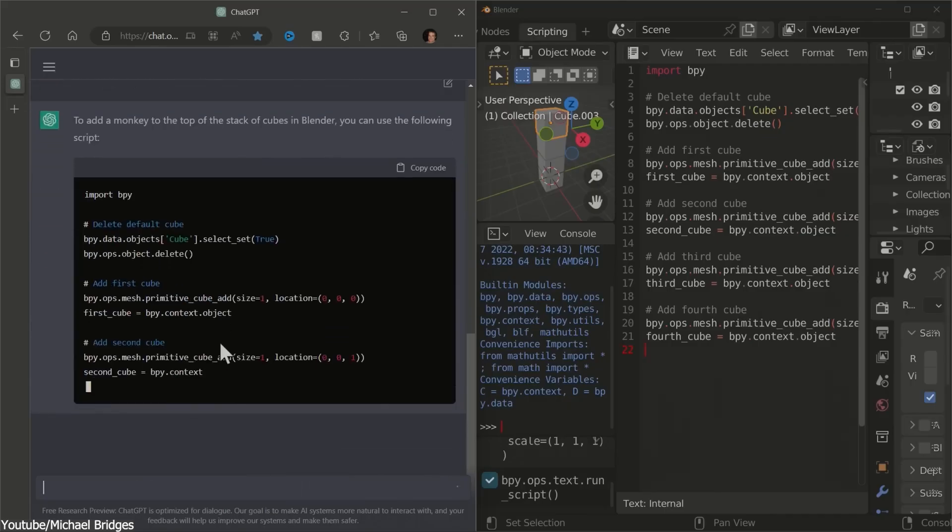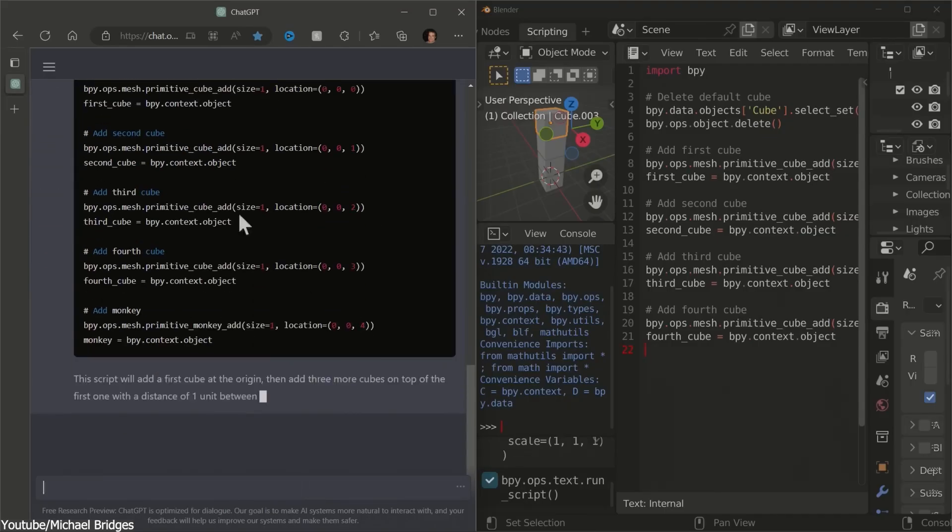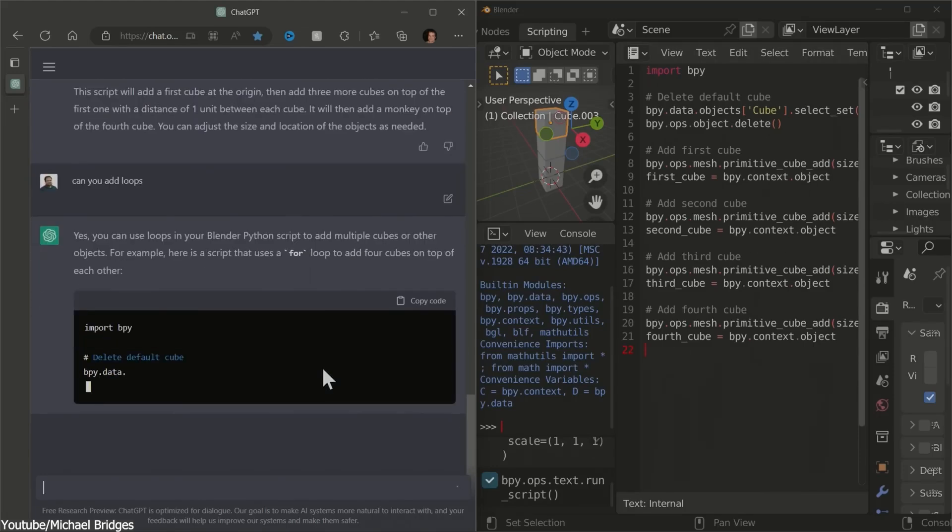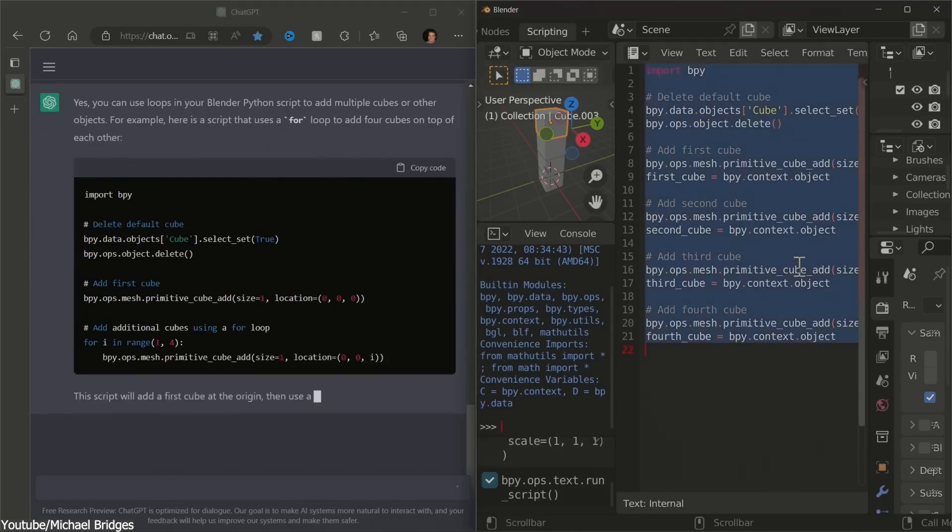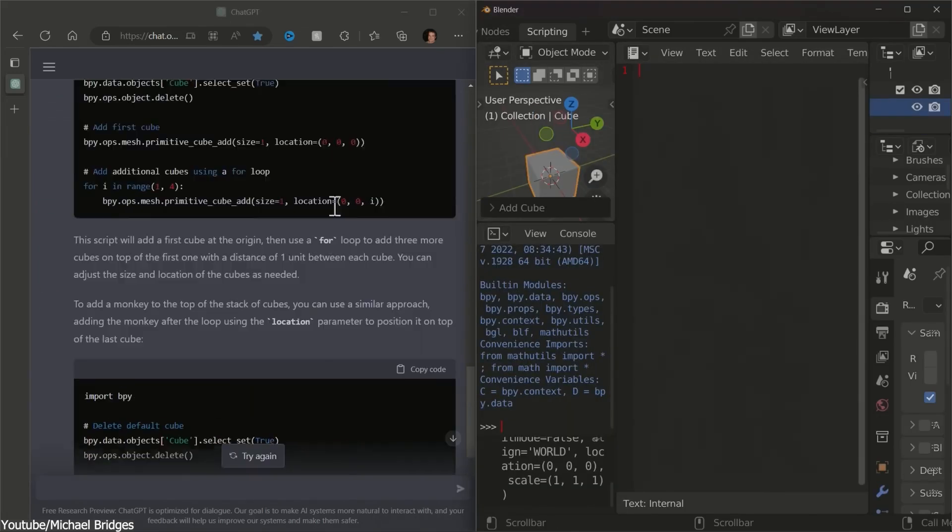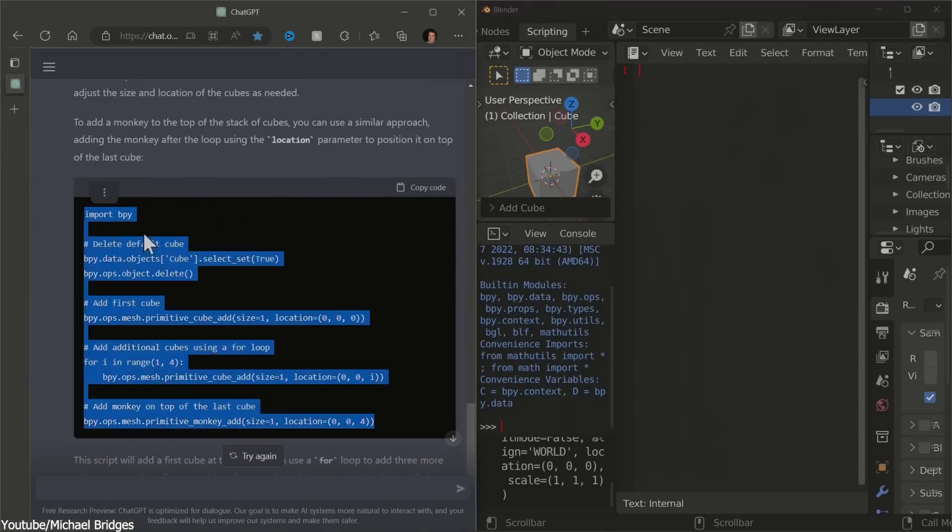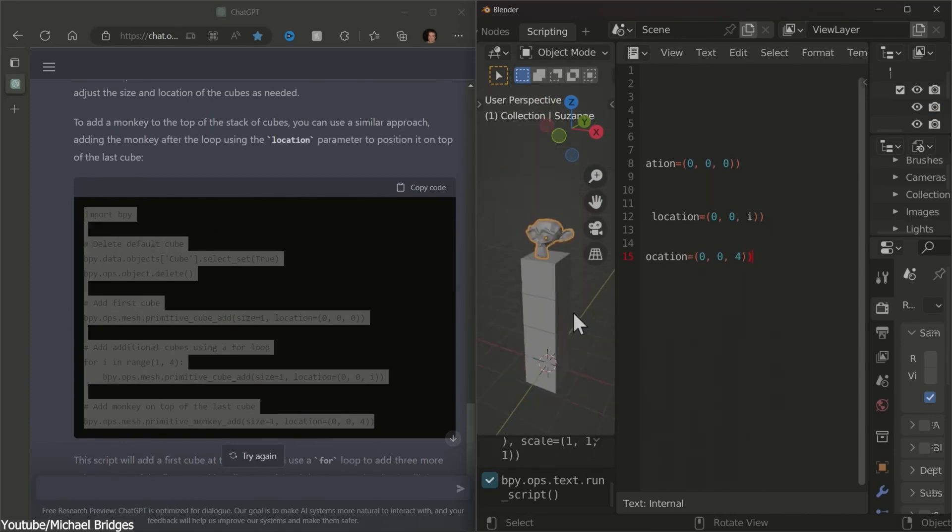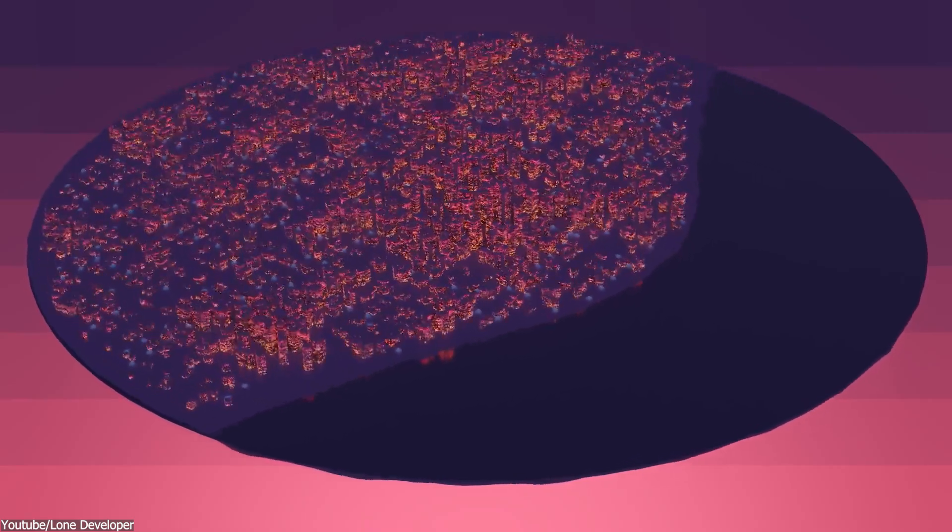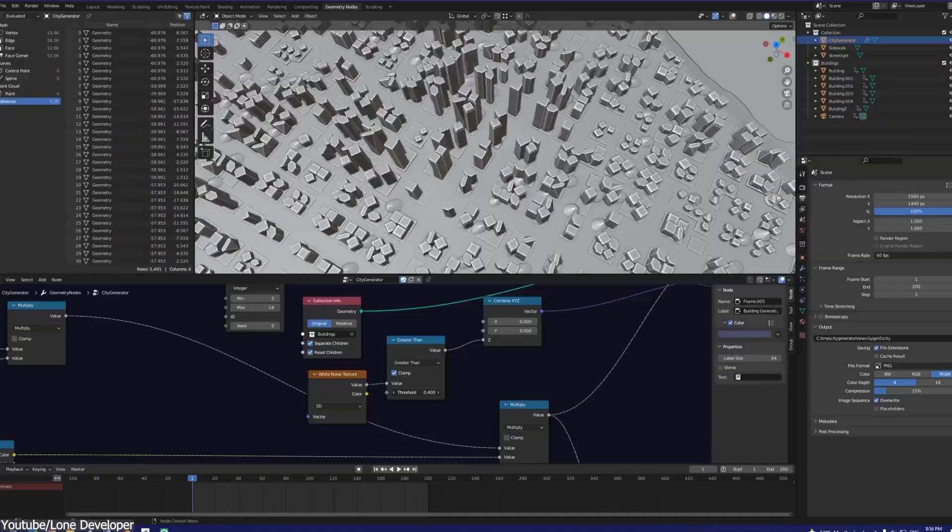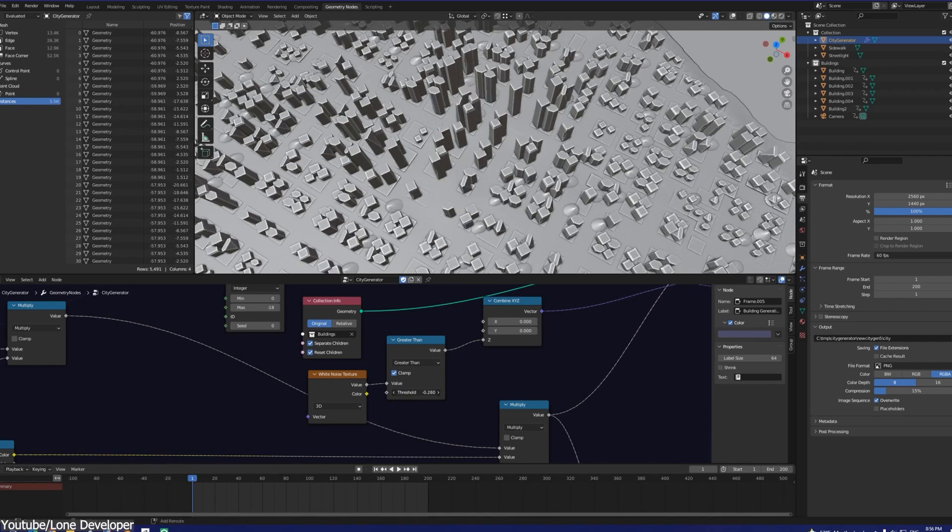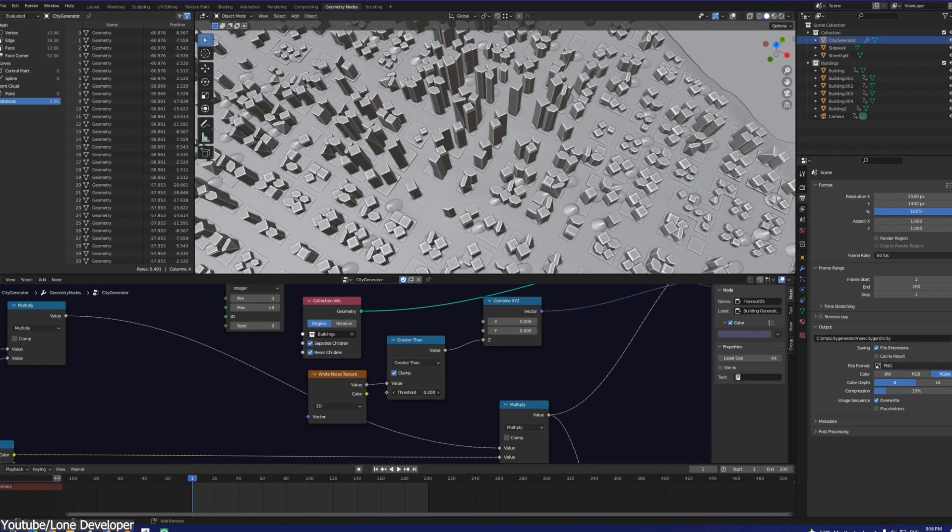There has been some talk about AI-powered coding assistance—tools that can help you with Python scripting or suggest fixes for node setups. This can actually be helpful, especially for those who don't want to spend hours digging through forum posts. In fact, there are already AI-powered add-ons in Blender that attempt to do this.